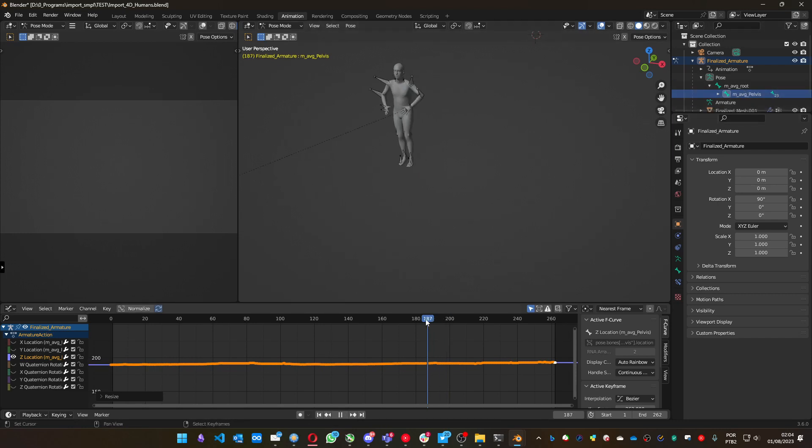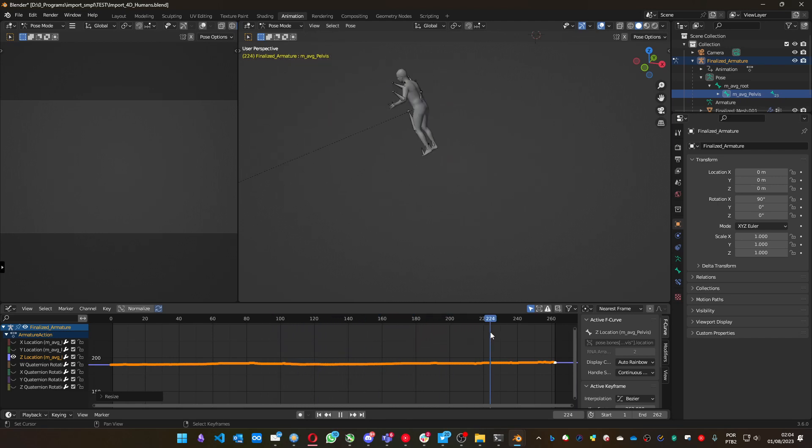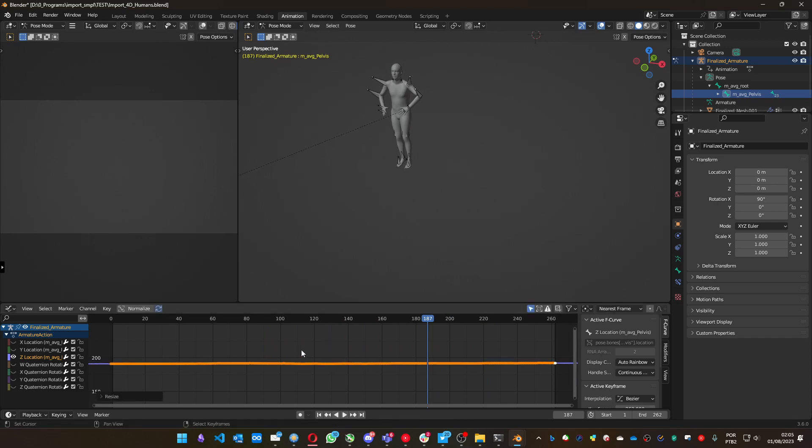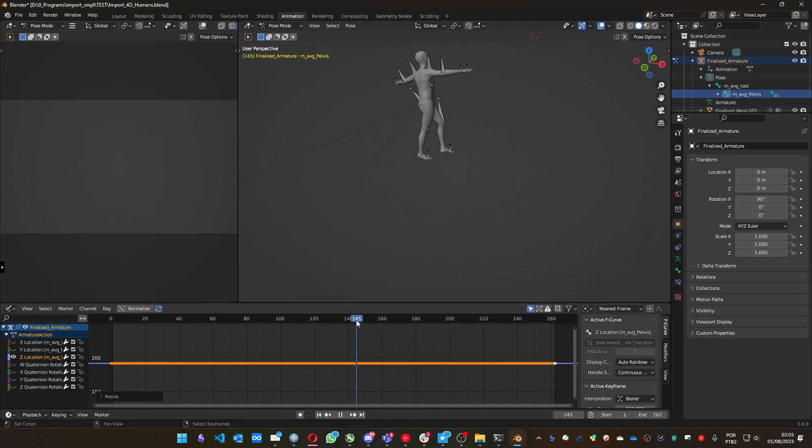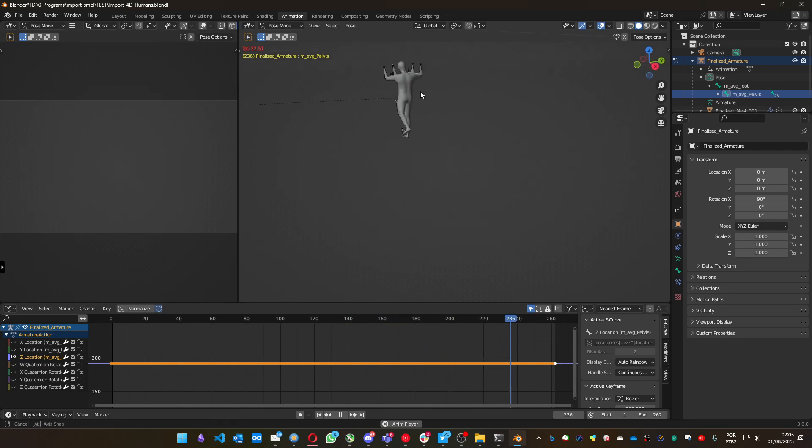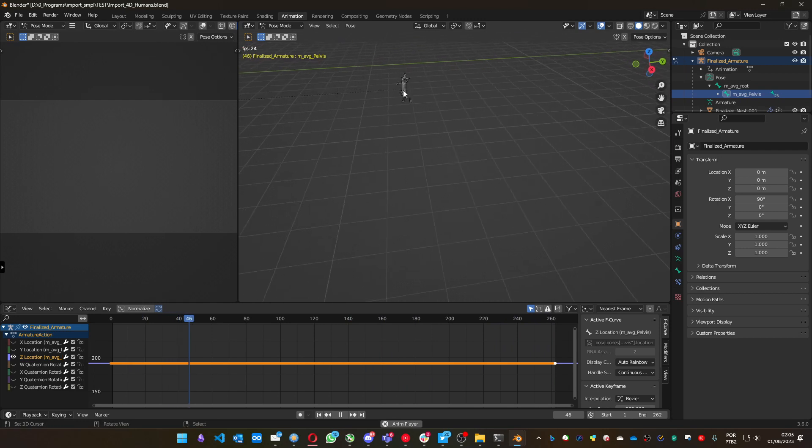So now if I play it, it goes less crazy. I can scale it more. I can press S, Y, and zero to flatten everything. And now you have a much more stable animation where the character is not going all around.